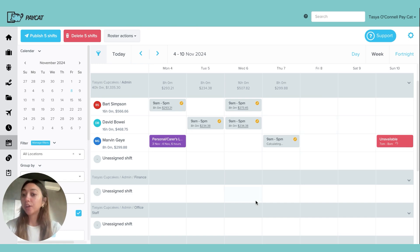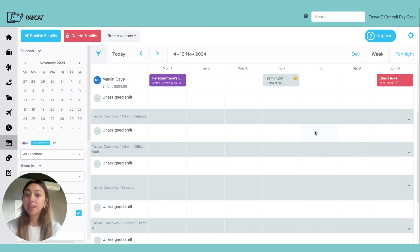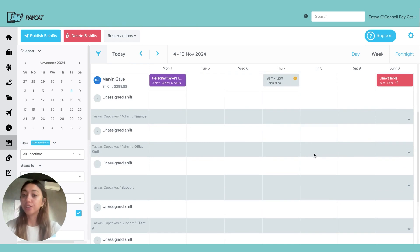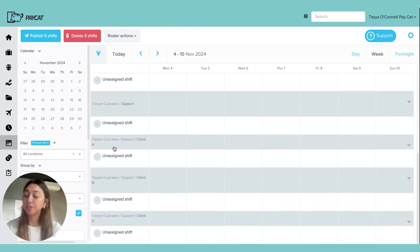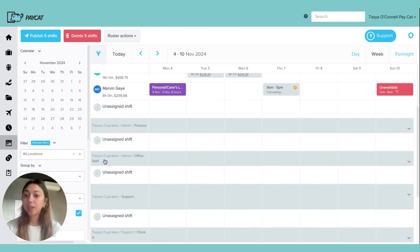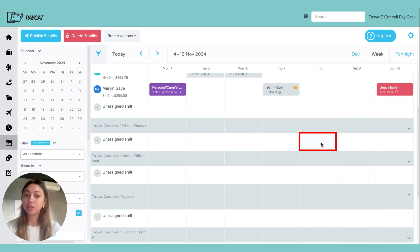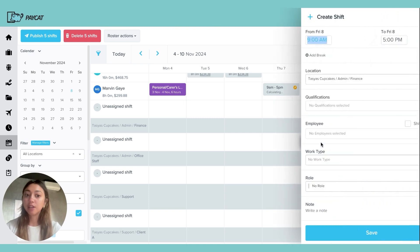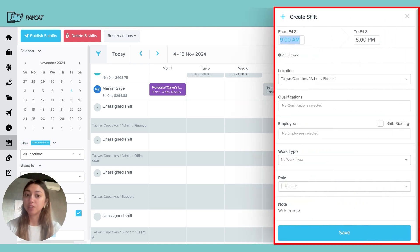Now if you want to create new shifts, all you have to do is click on the date you want to create the shift for underneath the relevant location. You can see each one of these grey banners is a location. If I wanted to create a rostered shift under finance, I would just click on the day that I wanted to do that for.